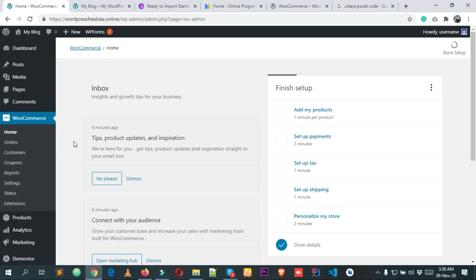So this is how easy it is to install the WooCommerce plugin in your WordPress website. I hope you've successfully installed it. If you face any problems, feel free to comment below. If you want to hire us for WordPress web design services, contact us through our website — link in the description. Please subscribe to our channel for upcoming videos on web development, WordPress, SEO, and more. See you in the next video!